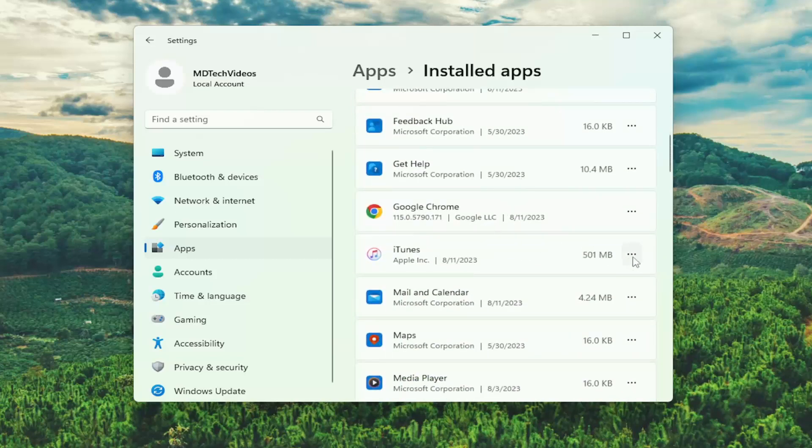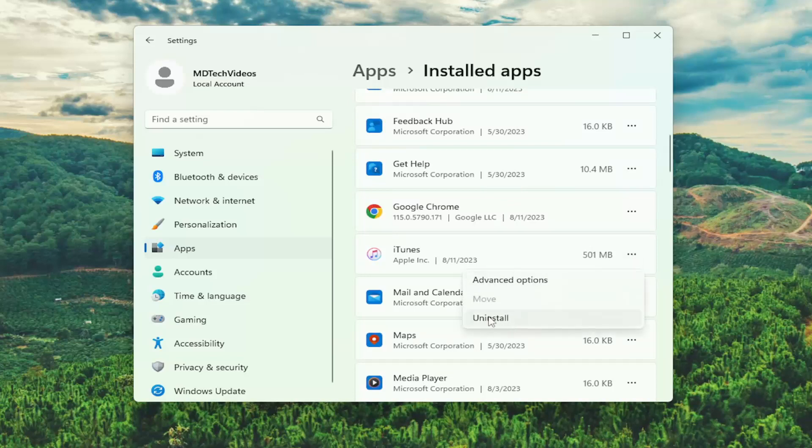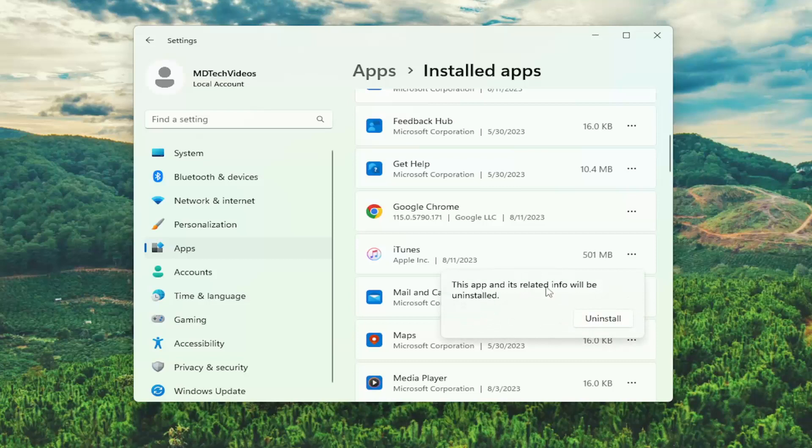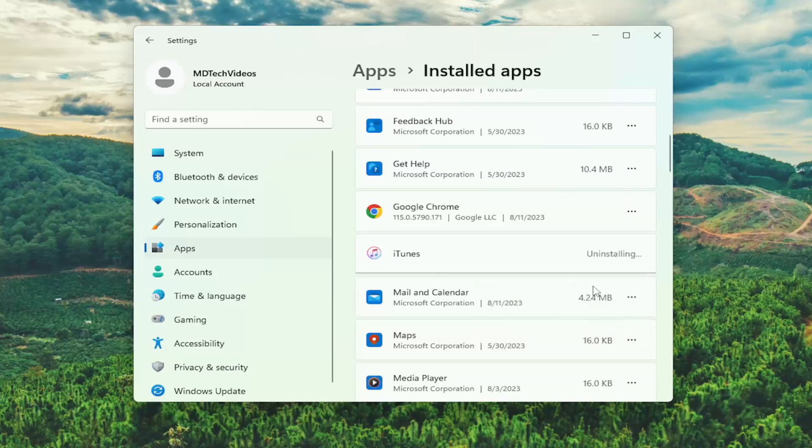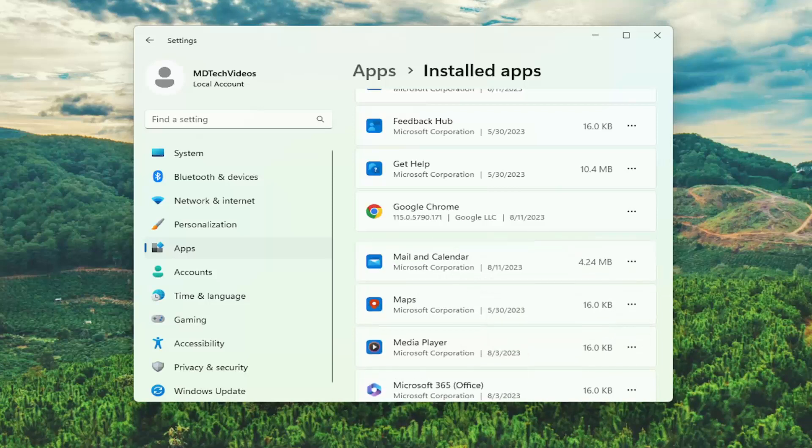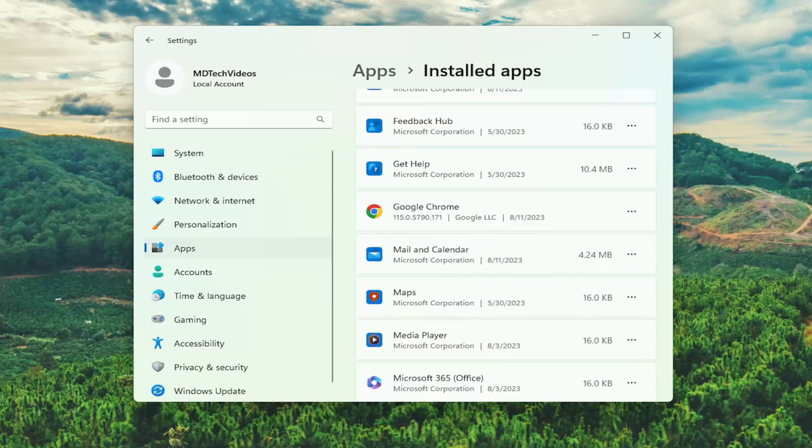And then you would select the three-dotted icon next to the appropriate application and select Uninstall. This app and its related info will be uninstalled. I'm going to select that option there. And then once it's removed from the list, you should restart your computer.